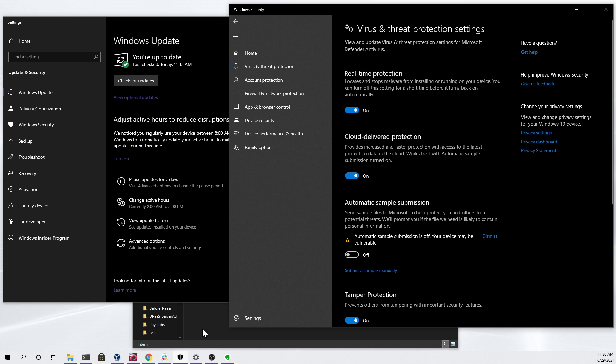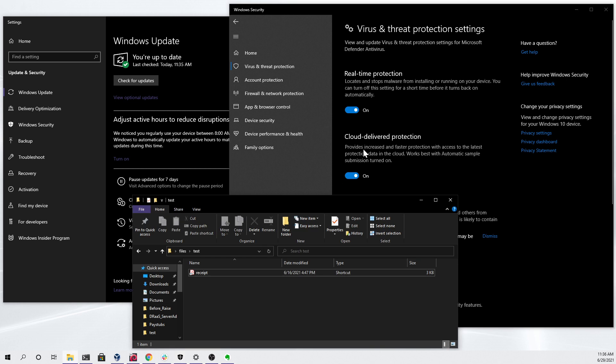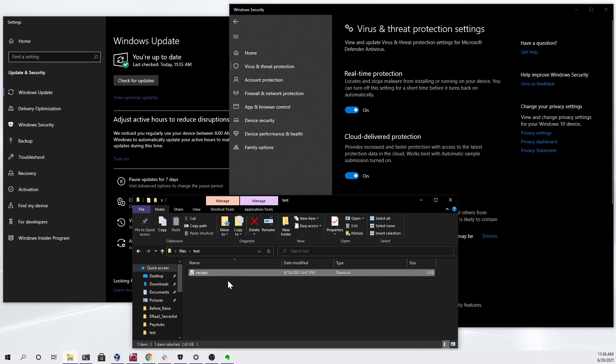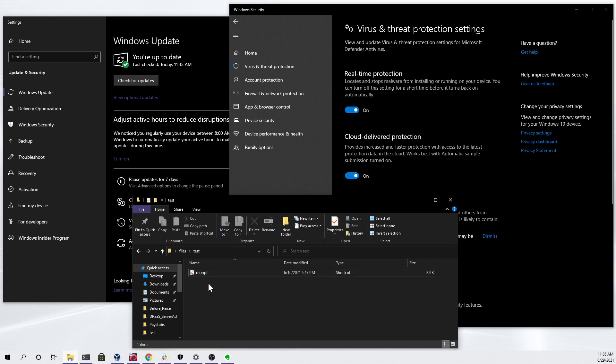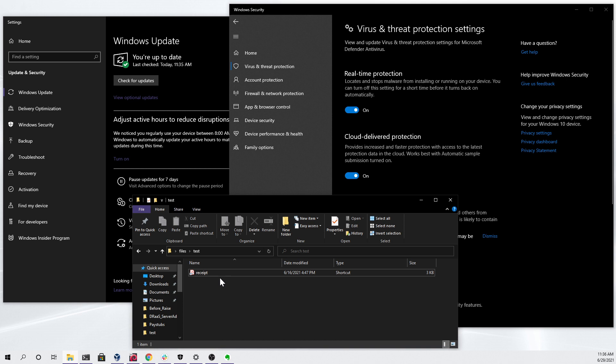Now that we've confirmed that all of the antivirus protections are updated and in place, we can look at this file right here. This file is named receipt and it's designed to look like a PDF. However, as you can see in the type field right here, it's actually a shortcut. If a user double clicks this file, which I will do right now...